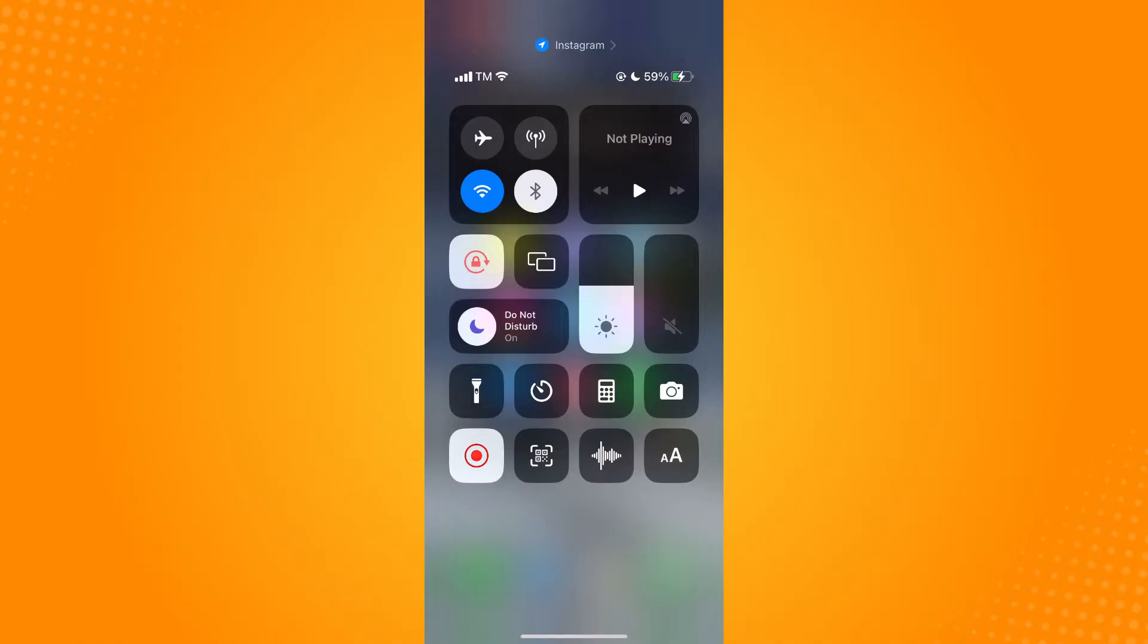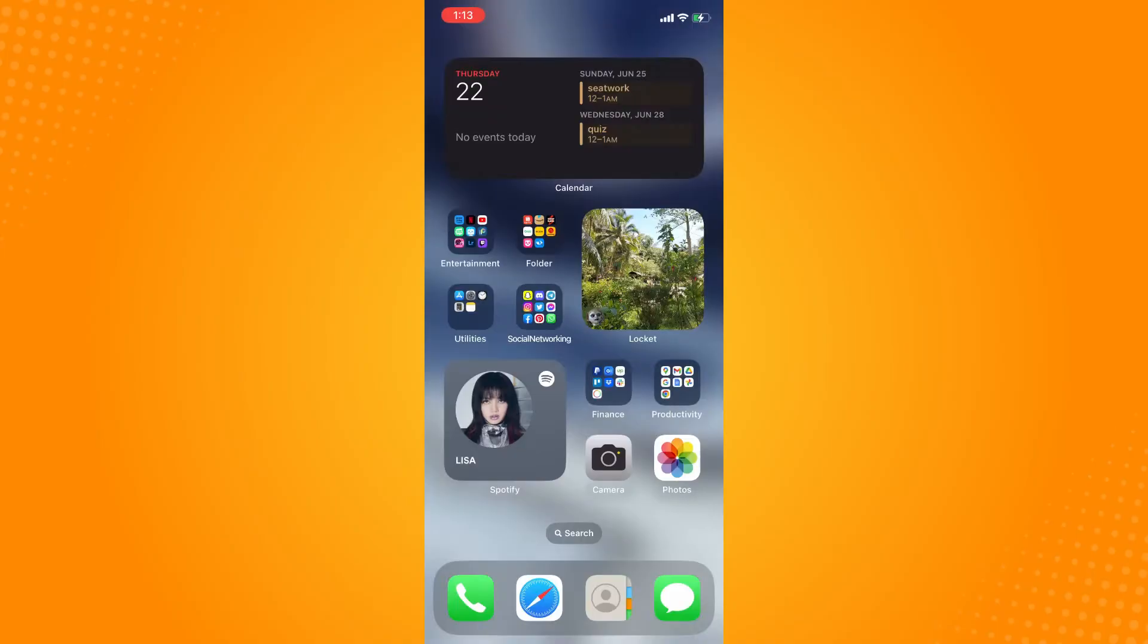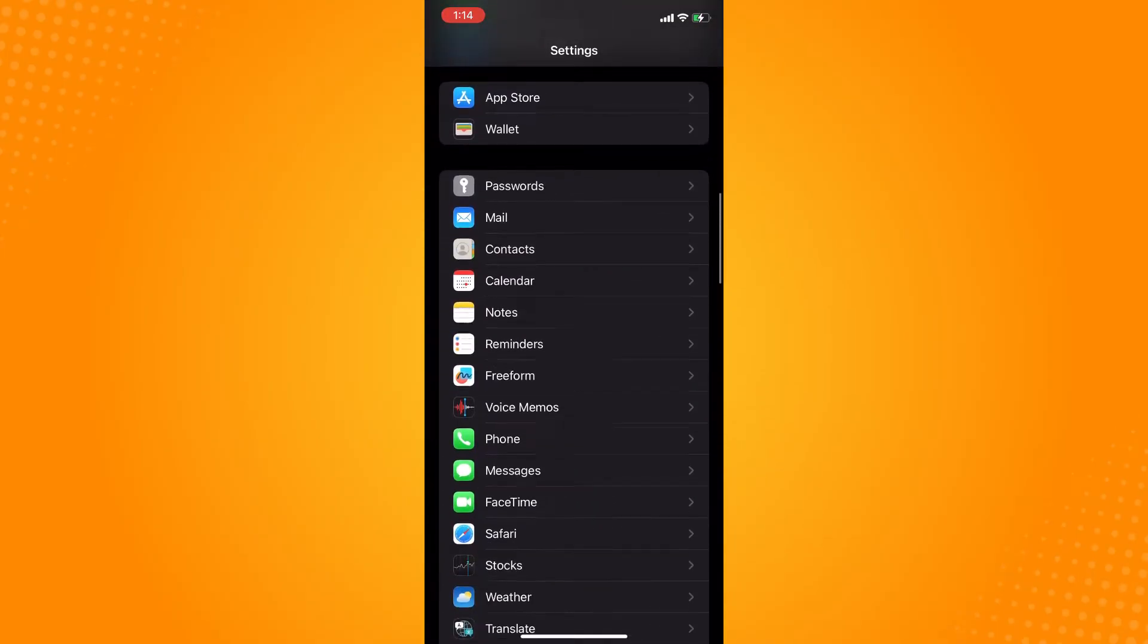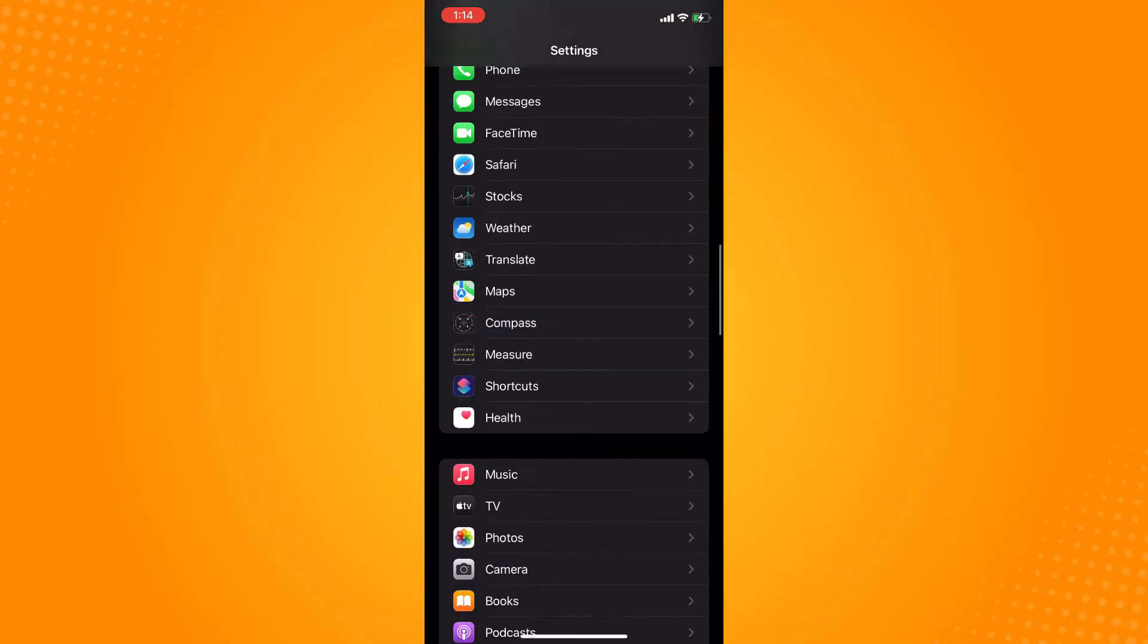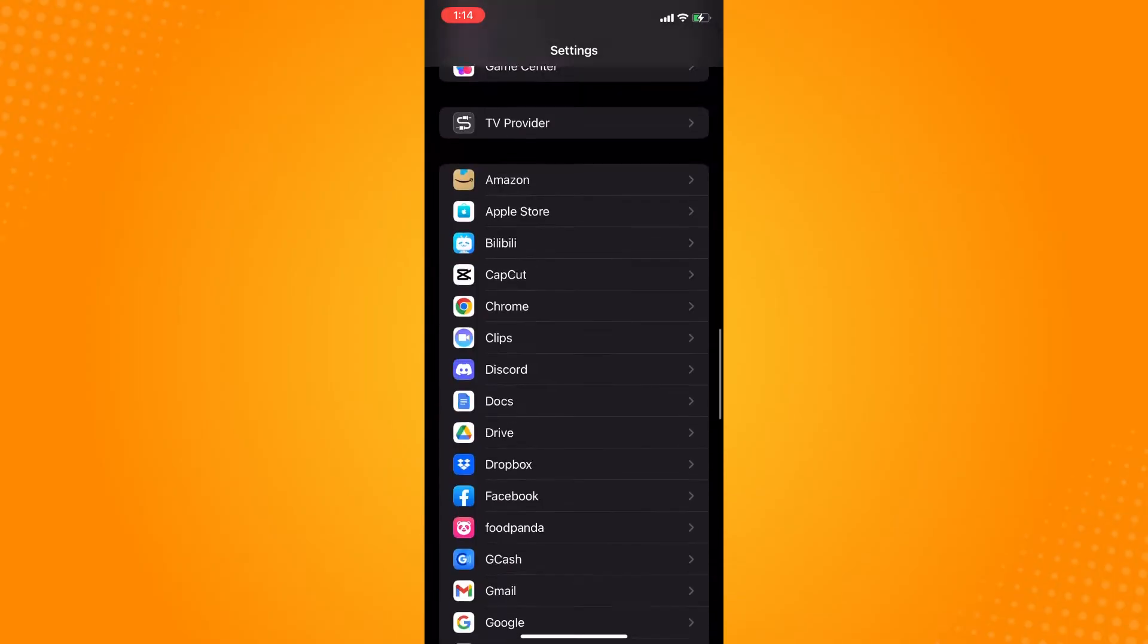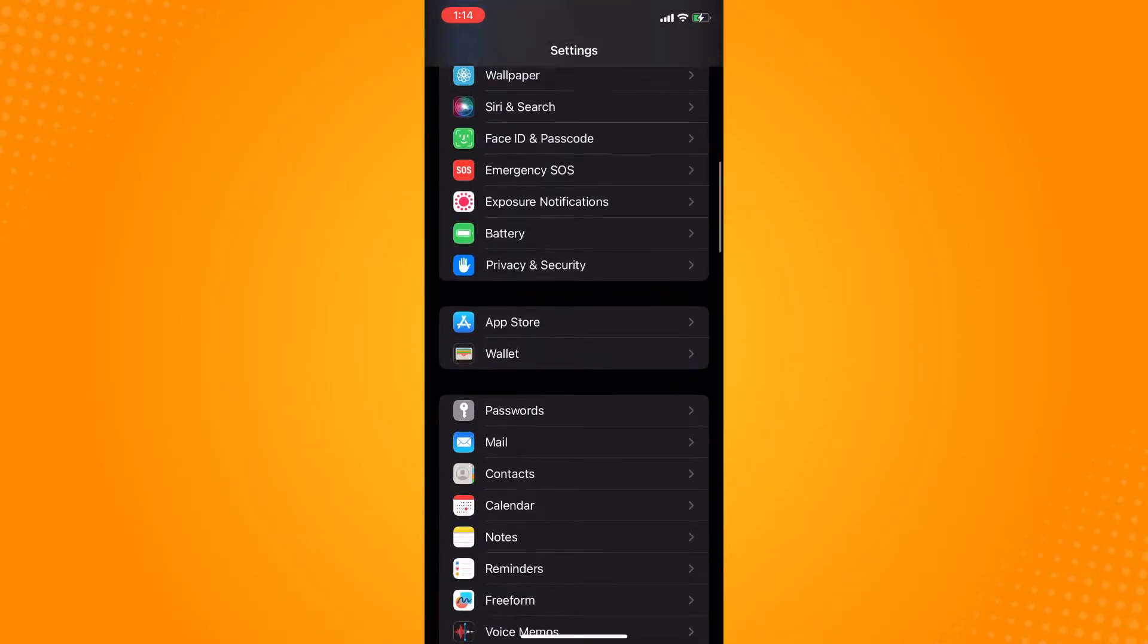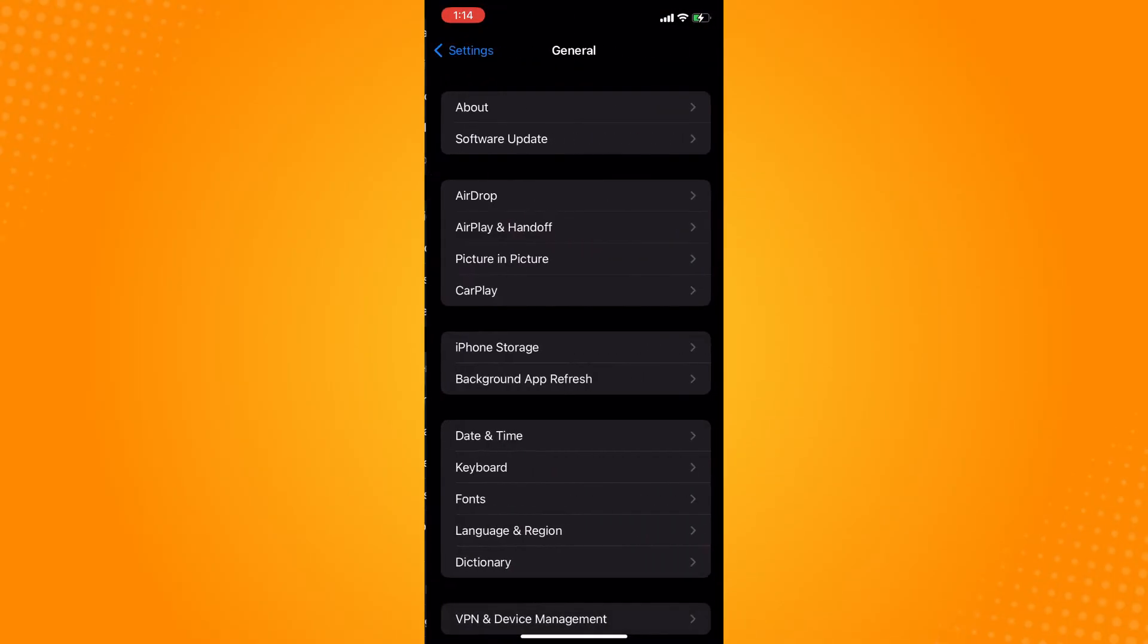If it still doesn't work, you can go to your Settings here and try to refresh the application. Maybe there's a bug or something. For iPhones, you can go to General here.